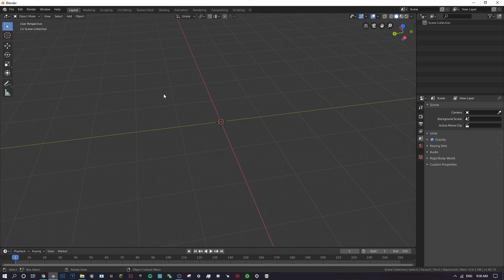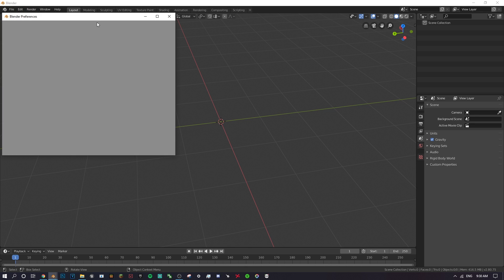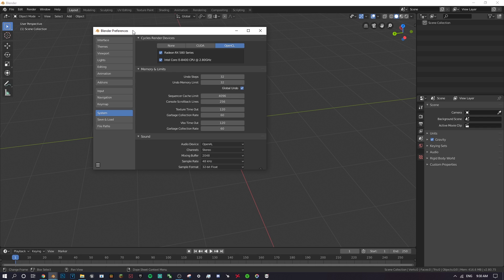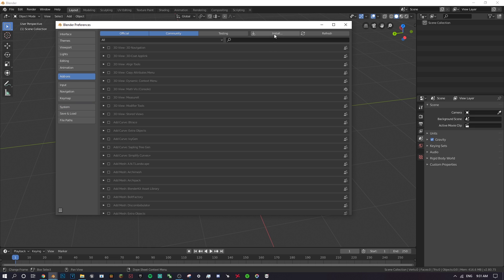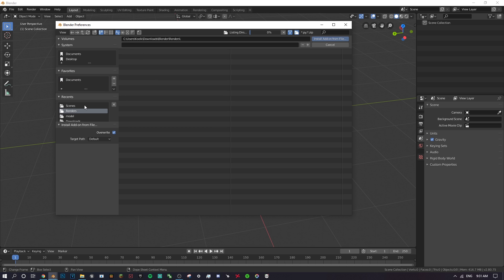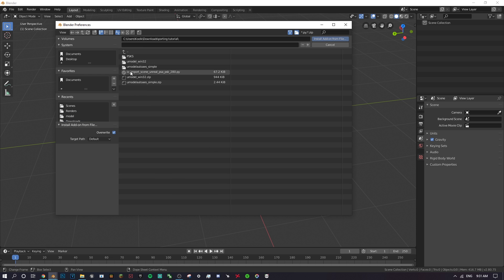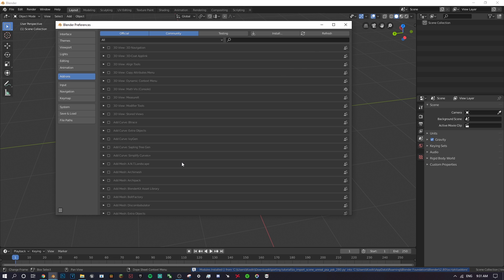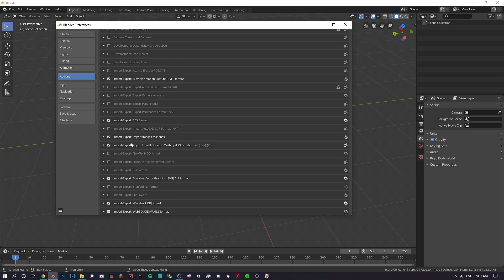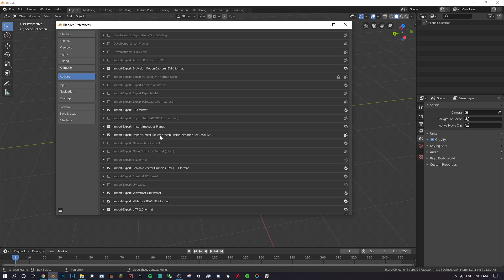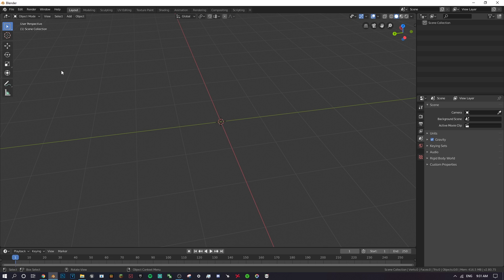In Blender, the first thing to do is go to Edit > Preferences. Once it loads, make it bigger so it's easier to see. Go to Add-ons, click Install, navigate to your folder, and find the IO Import Scene file you downloaded. Click it and select 'Install Add-on from File'. Scroll down to find 'Import-Export: Import Unreal Skeleton Mesh (PSK / PSA) 2.80' and make sure it's checked. Click the three lines in the bottom left and hit Save Preferences, then close.